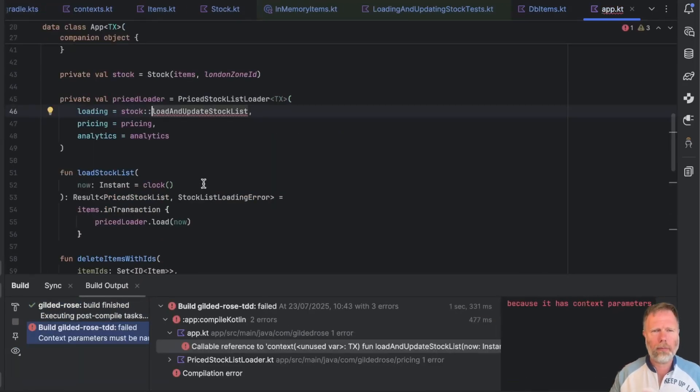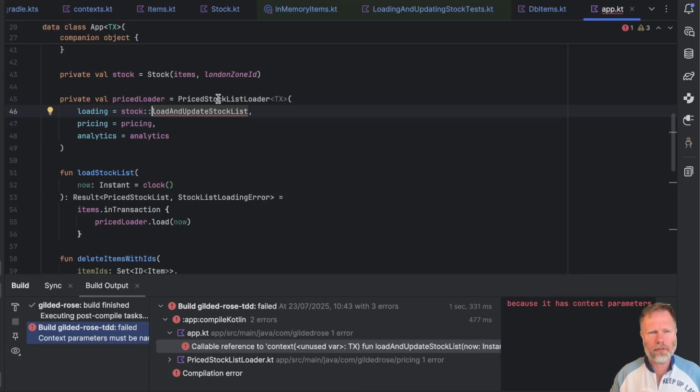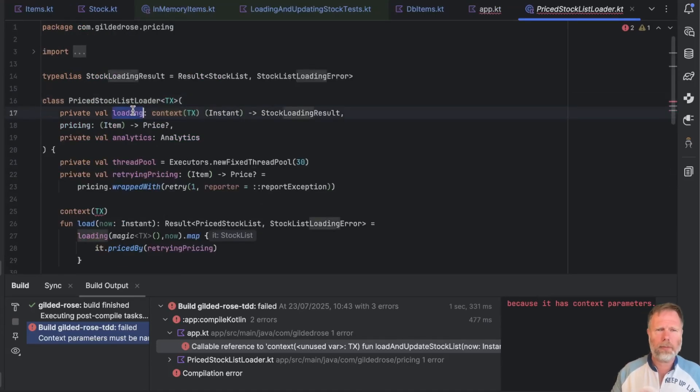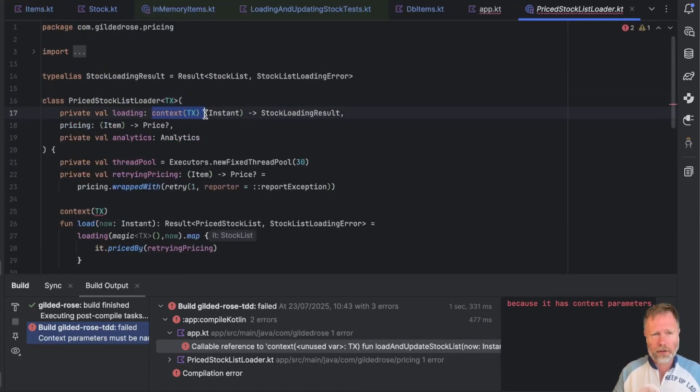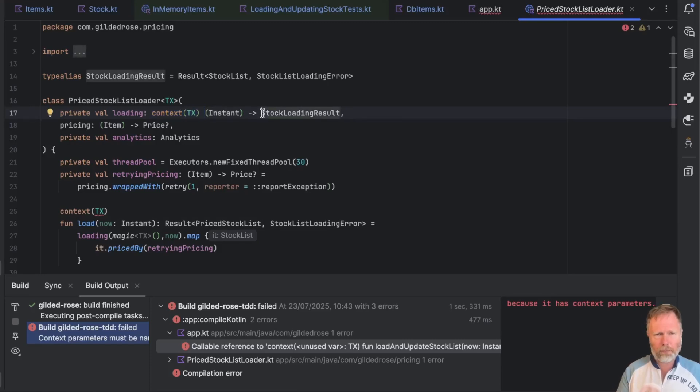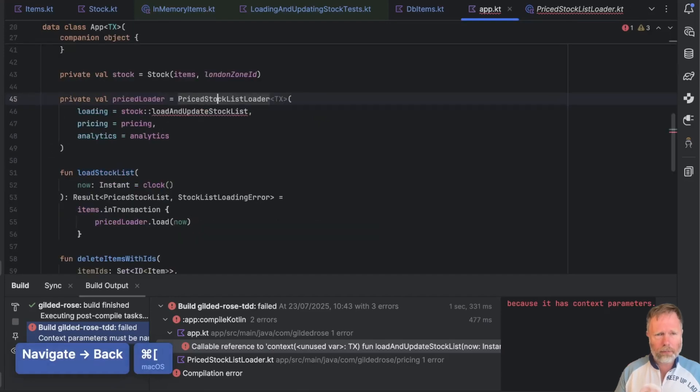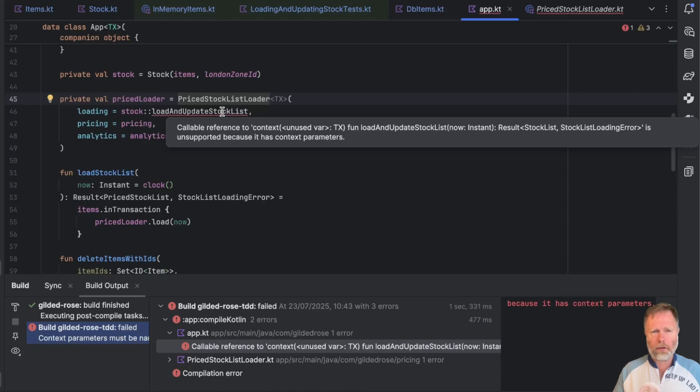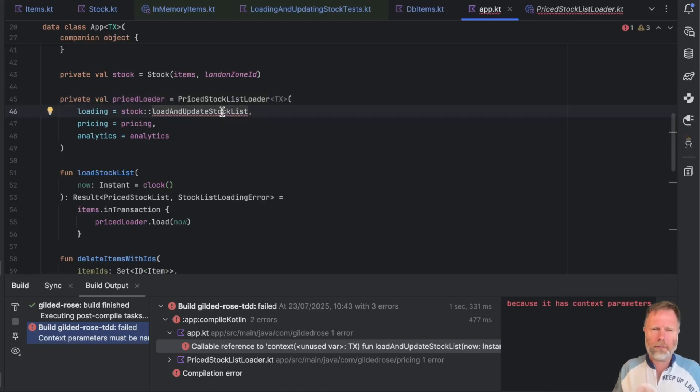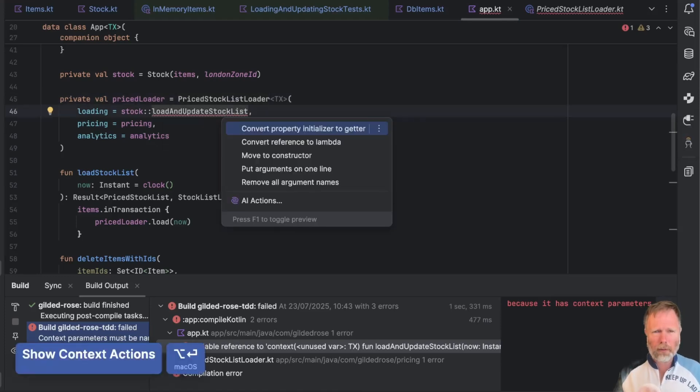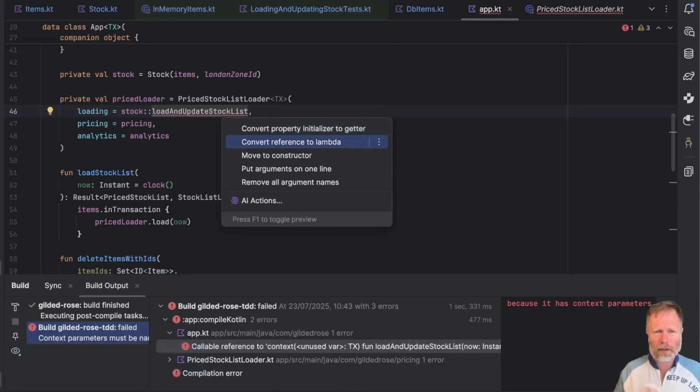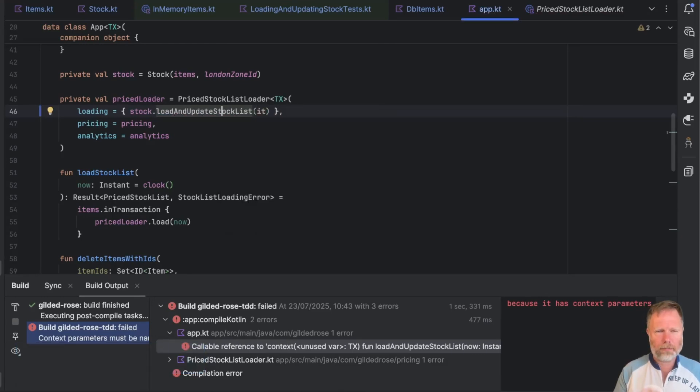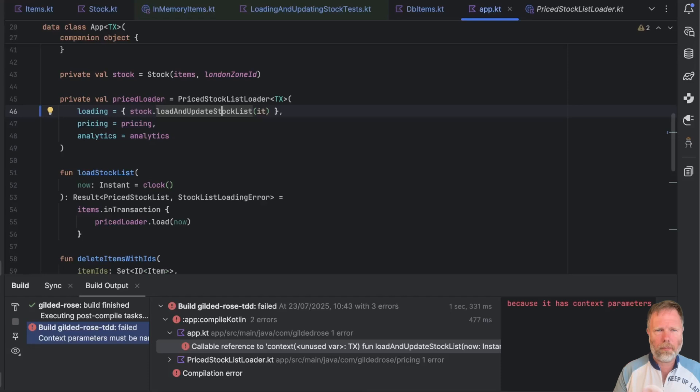Okay, then in our app class, we have a price stock list loader. And one of its constructor parameters is a context function that needs a transaction in the context, and then takes an instant and returns a stock loading result. Let's go back. The complaint here is that callable reference to context is unsupported because it has context parameters. Now I think it's one of those places where context parameters aren't finished yet. But I think maybe if we convert that to a lambda, then actually that compiles. And that's not so bad. So let's press on.